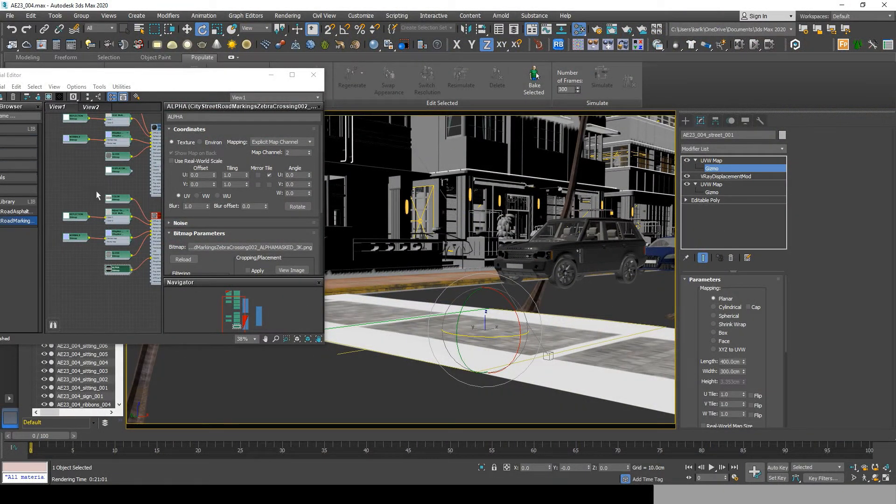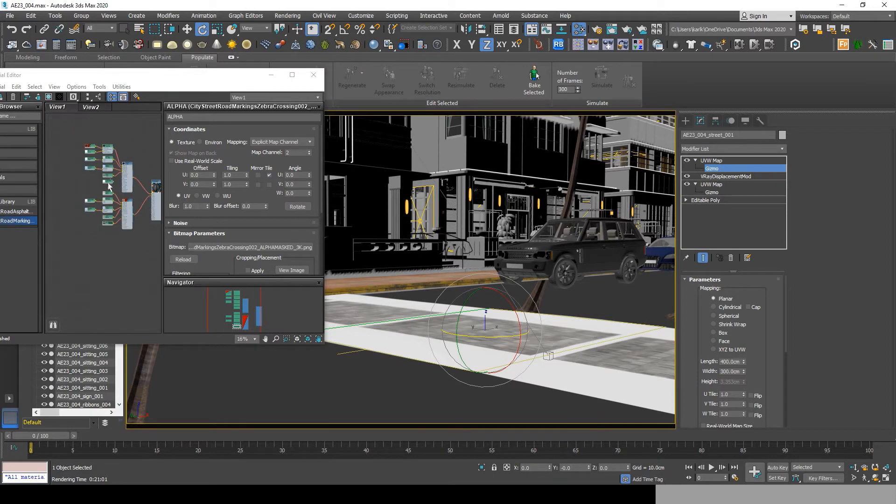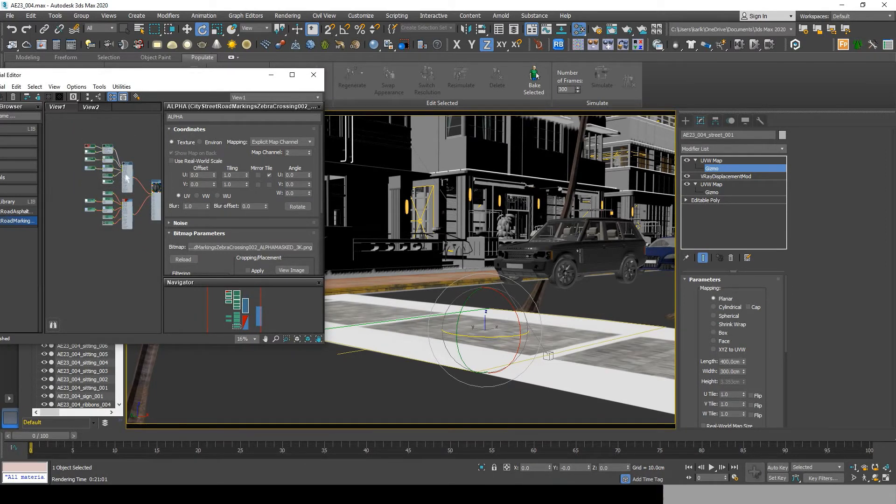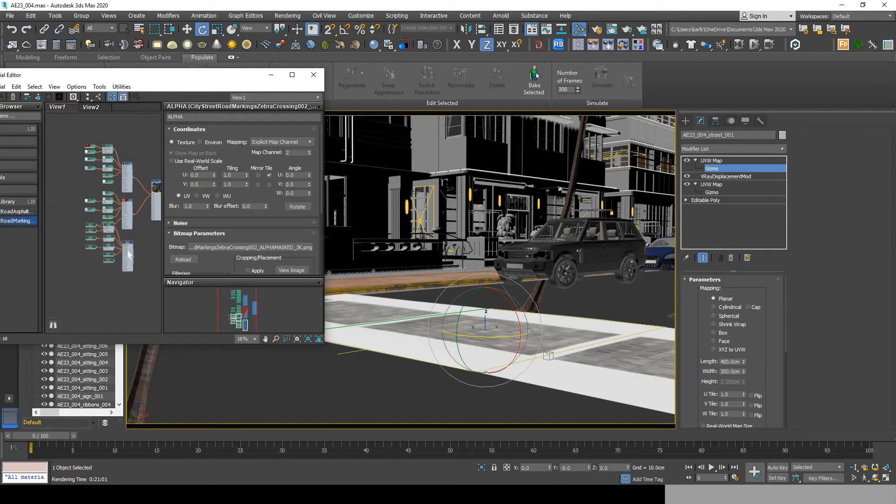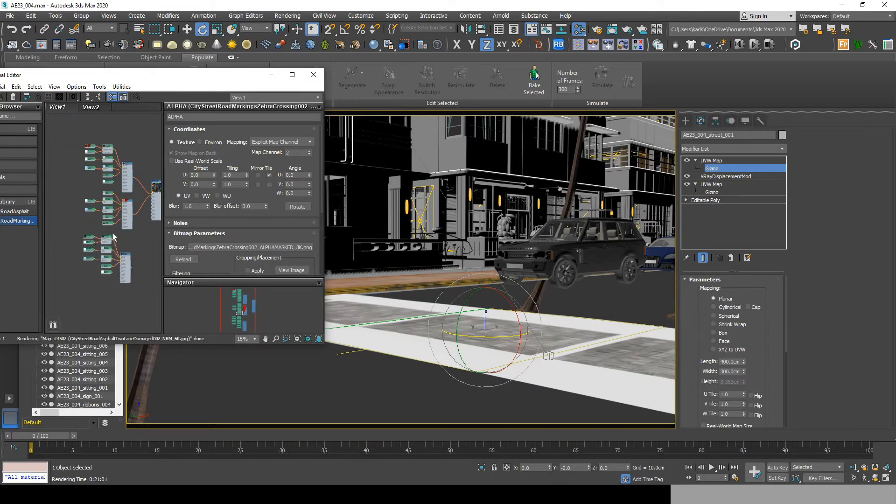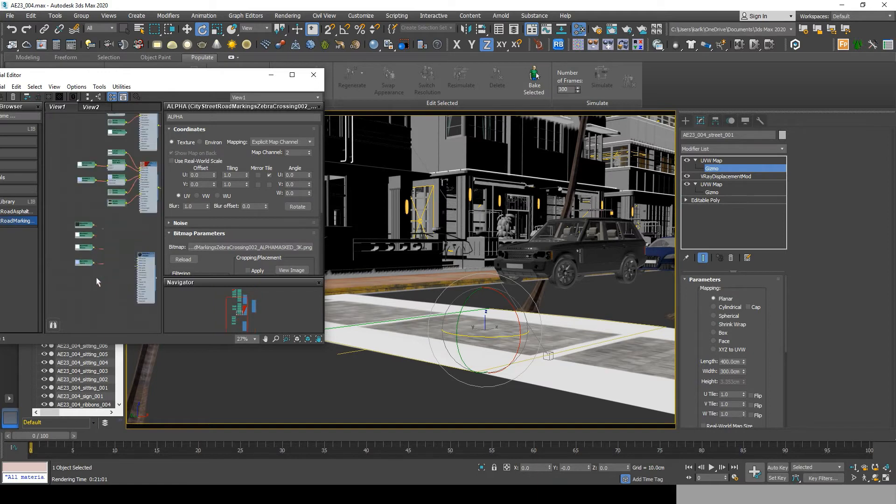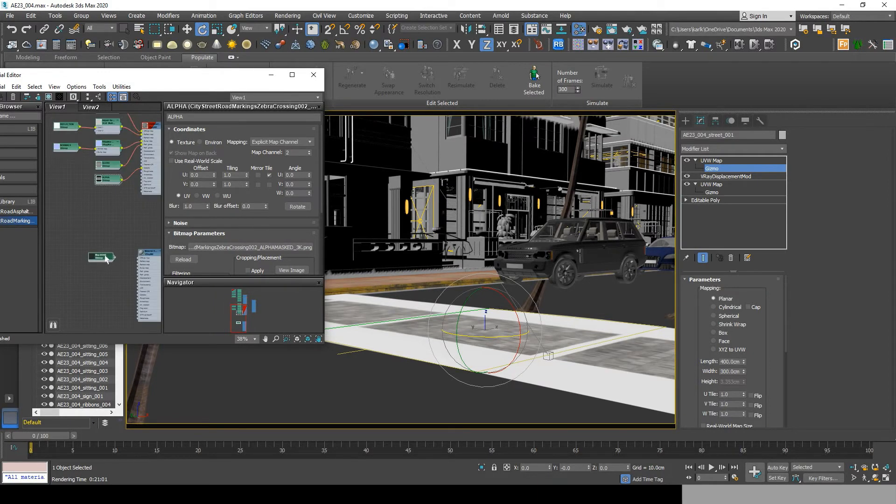Now lastly, let's add some puddles to the road for more realistic effects. What you need to do now is go to the material editor, select your road material, shift drag it to create a copy, then delete all the unnecessary maps and leave the diffuse only.